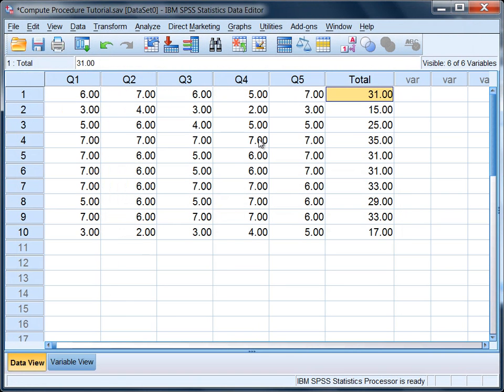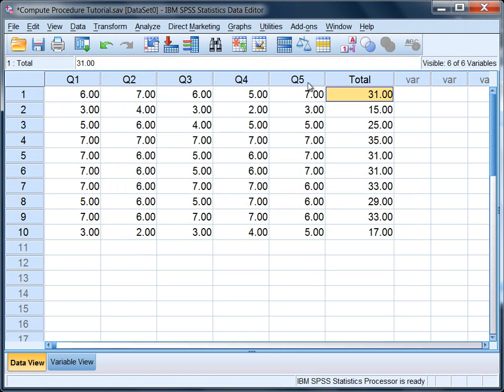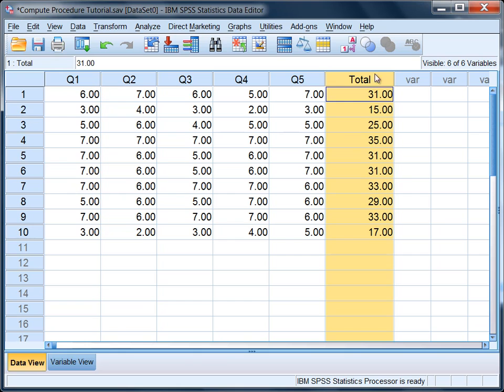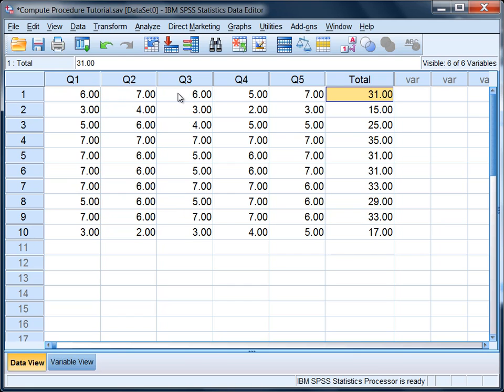Let's look in our data editor window, particularly in the data view tab. Notice the Total column. This total contains the sum of the five questions. Let's check it just to make sure. The first person had a total of 31. Six and seven is 13, 19, 24, and seven is 31. That looks correct.